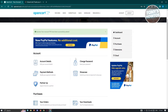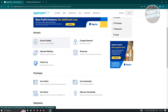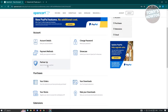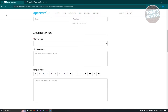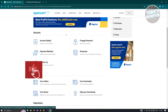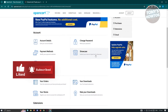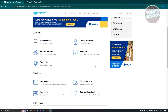Once you set up your PIN, you should be able to see the dashboard. There are tools here that we could use. In the account section, we have account details, payment methods, and partner up — so you can apply to become a partner on their program. We also have the change password option and showcase, where you can submit your store to OpenCart's showcase if you want to show it off.